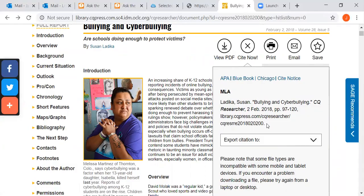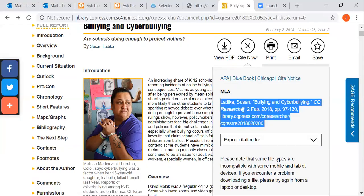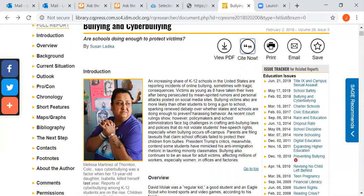You don't have to add the subtitle, but you do have to enter the day you accessed the report. So for today I would write '1 May 2020' at the end. Once you've copied it and pasted it into your work, you can add the date accessed part. Remember to contact us if you need help. Thank you.